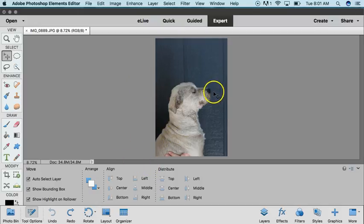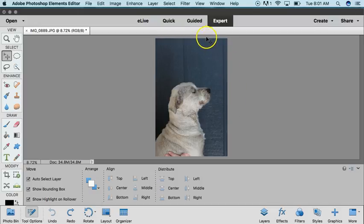First, you want to bring it into Adobe Photoshop Elements 15. There's a lot of things you can do; this makes it super duper easy.